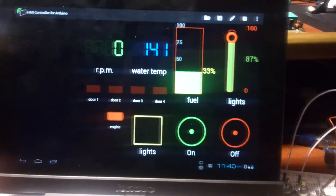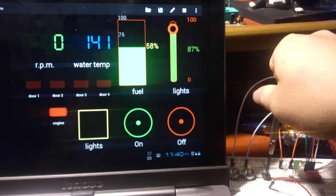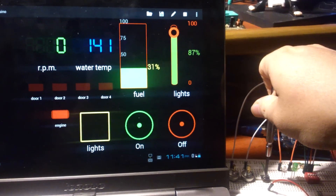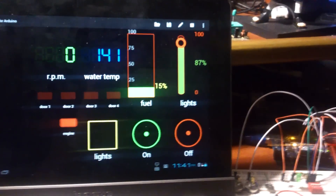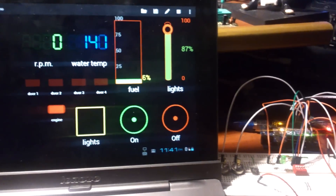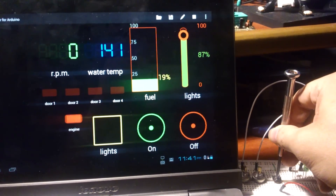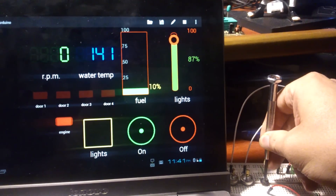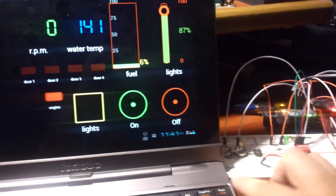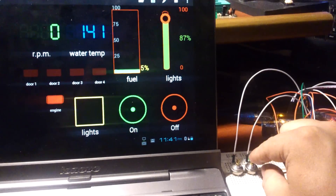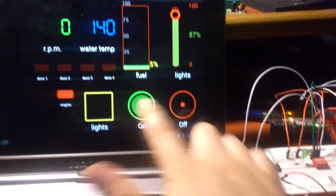This is the trimmer for the fuel, so I'm going to change that value. The last one is the water temperature — if the temperature gets over 300, the engine is going to stop. Let's turn on the engine.